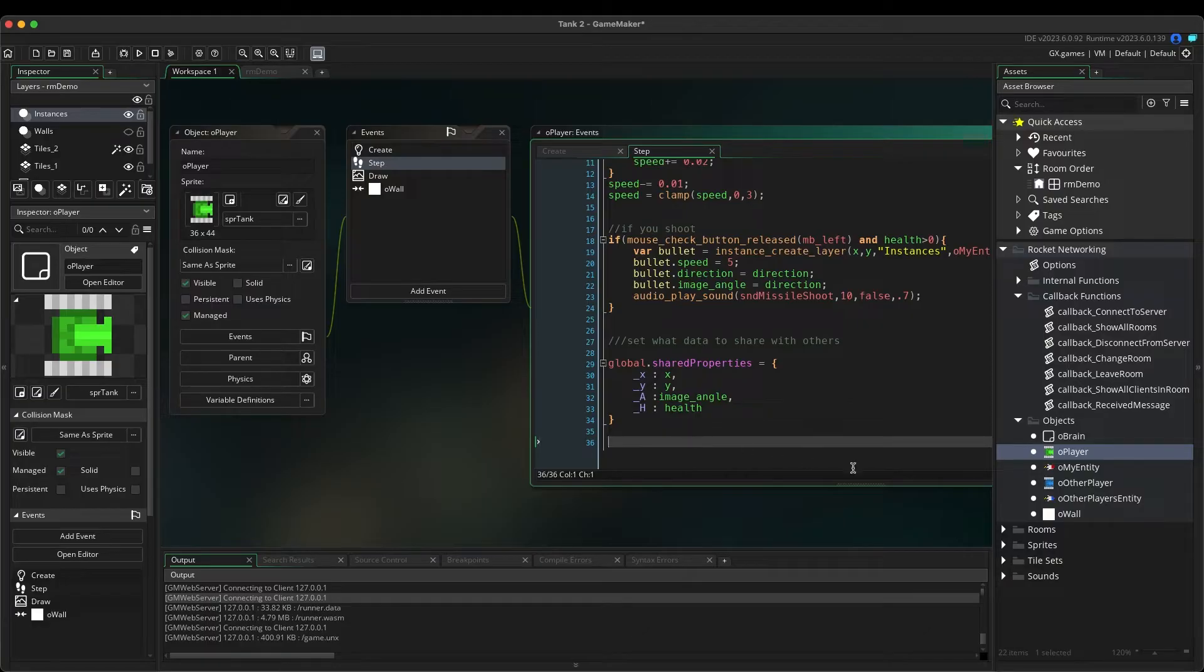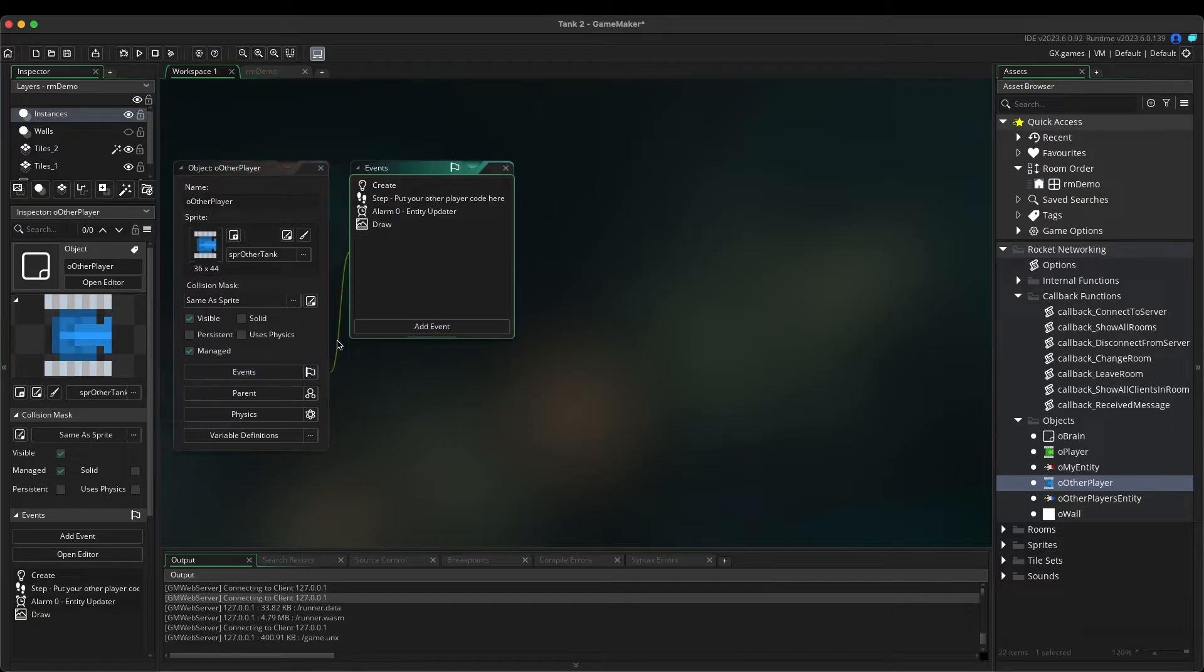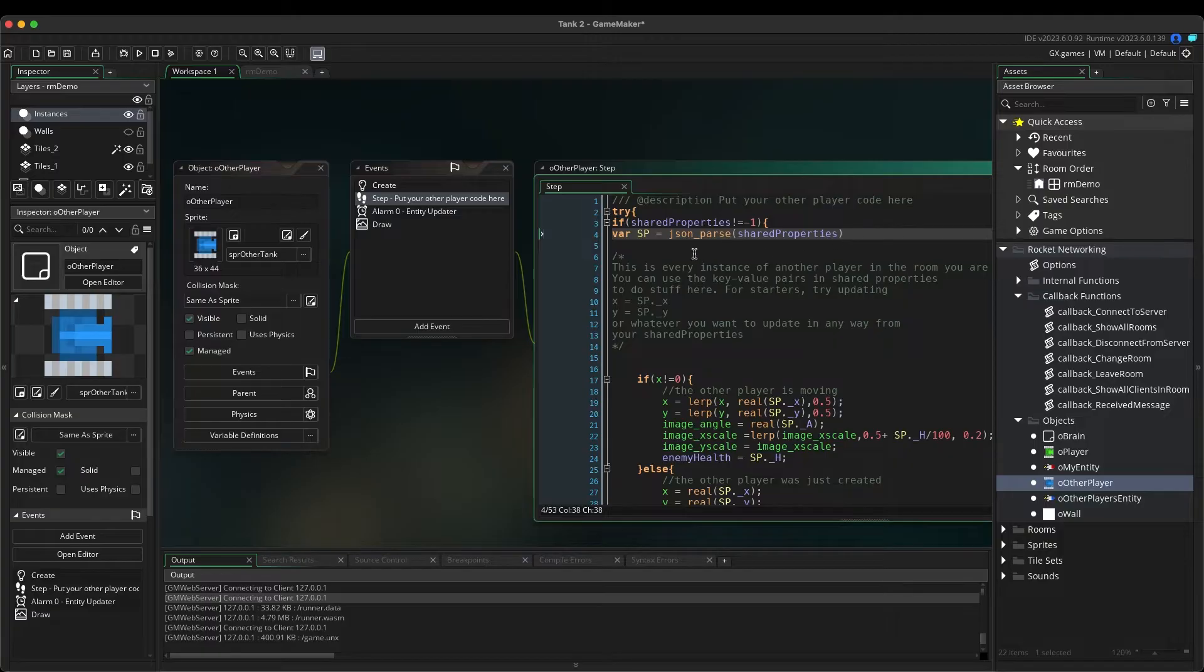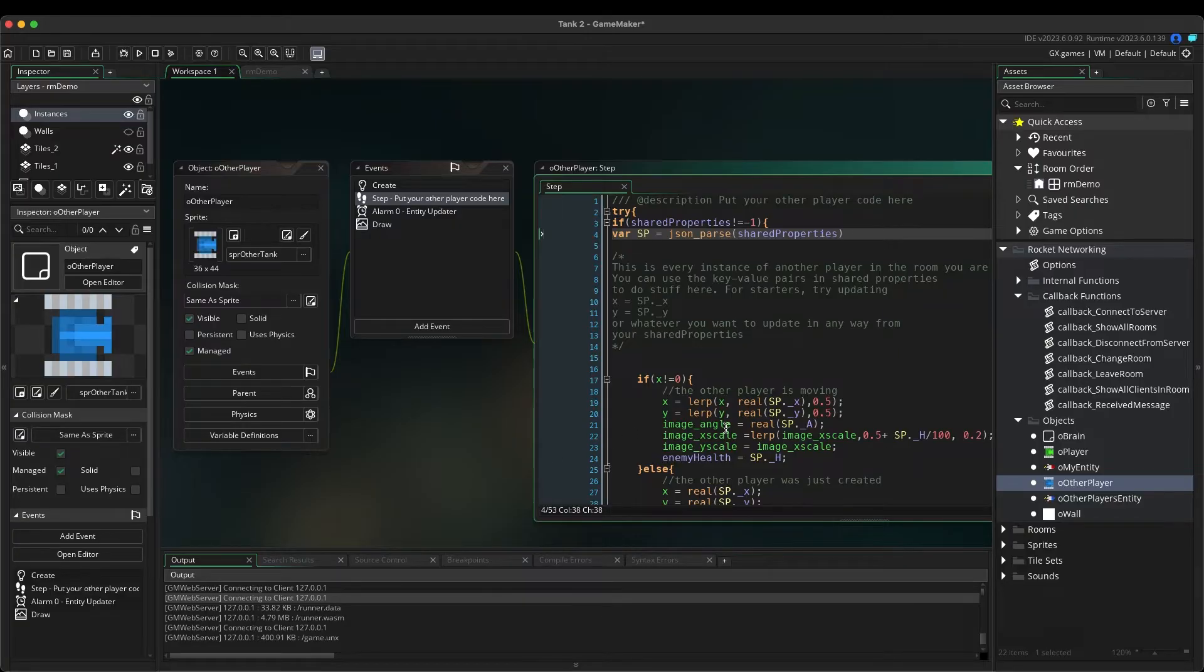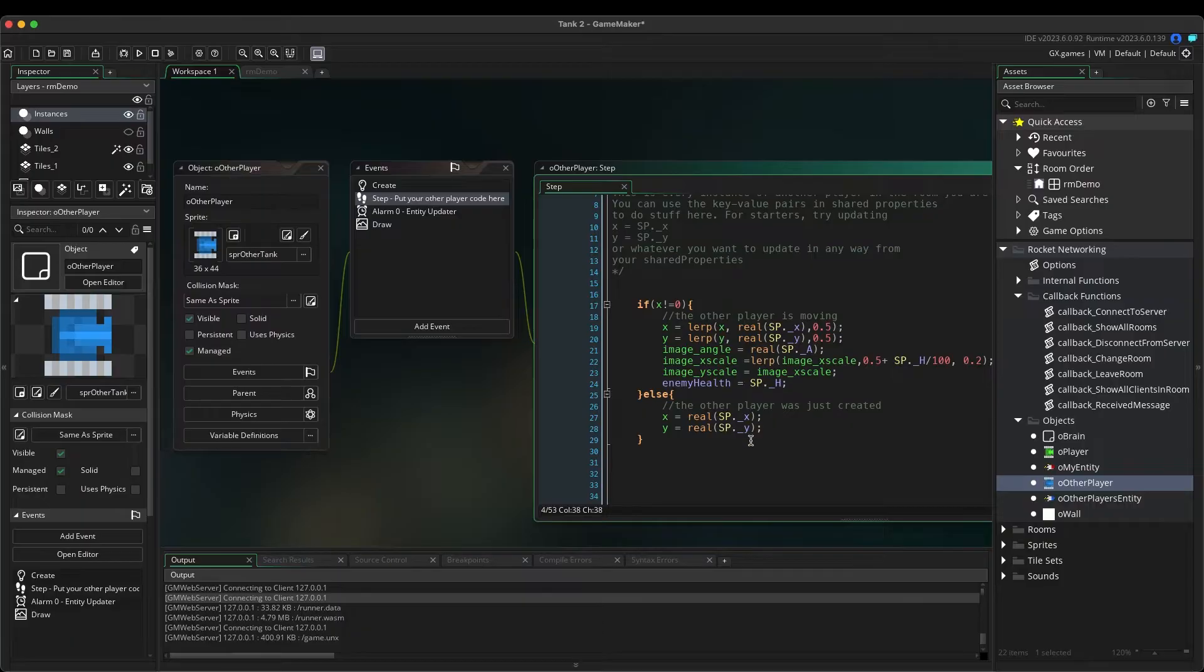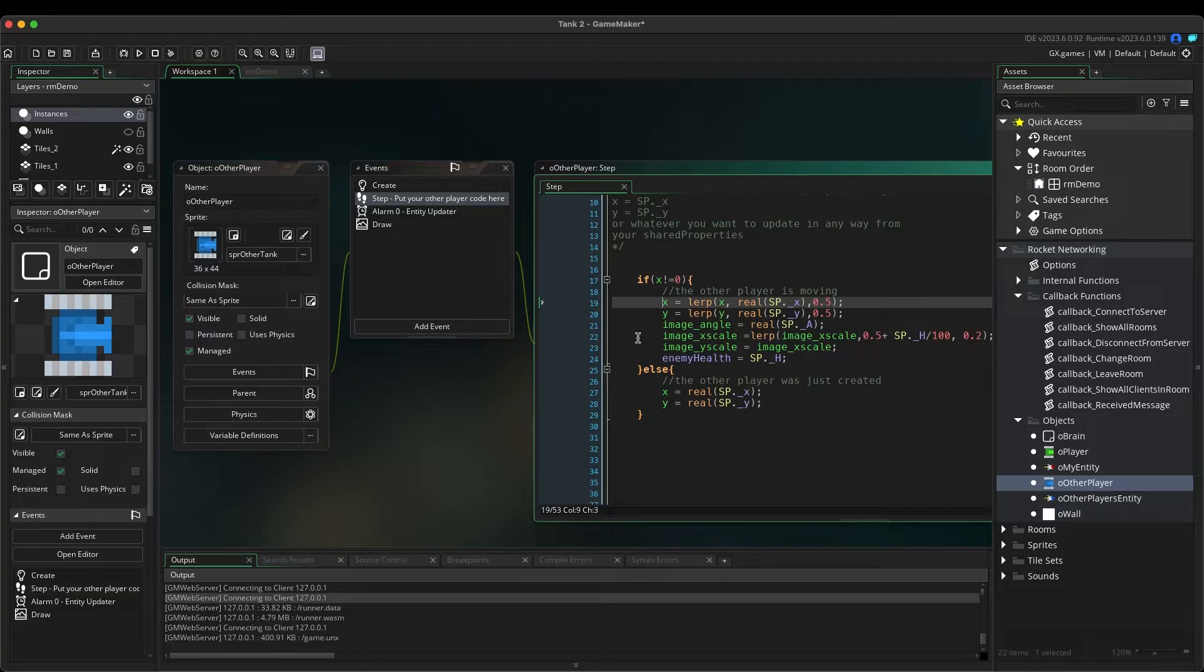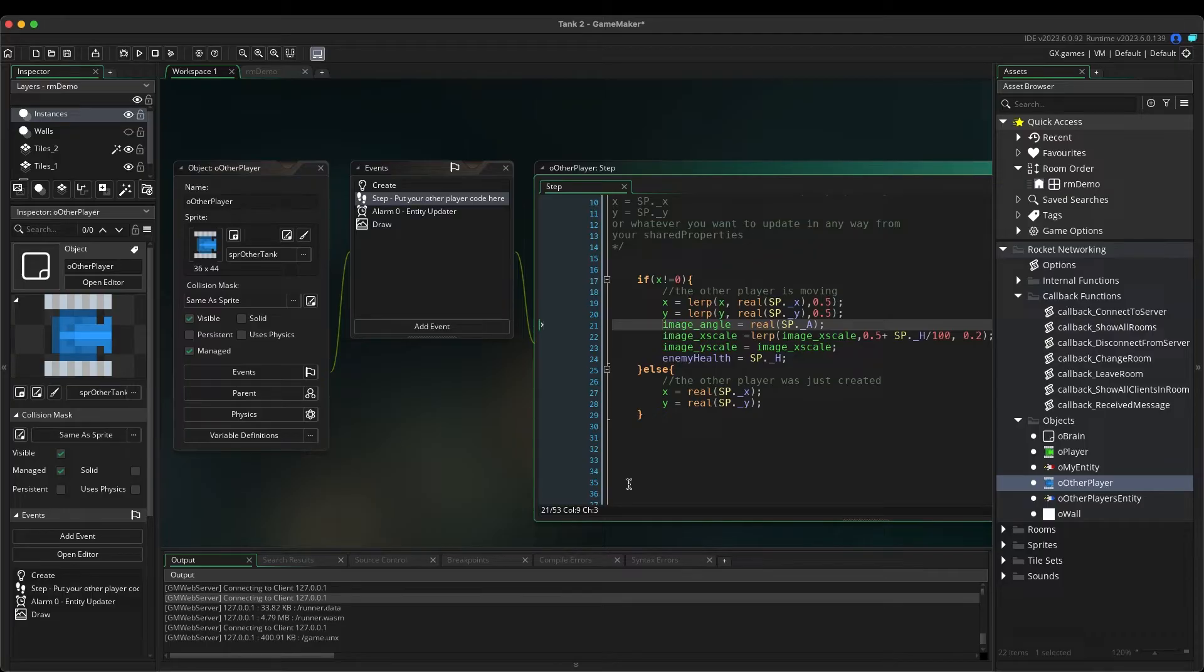Now these properties will be captured in another object called O Other Player. Let's check that out now. Double-click on O Other Player and the Step event. Here on line 4, you will see where Shared Properties is parsed into the SP variable. This is every instance of the other players that are in the same networking room that you are in. In our case, that would be the public room. Within the if-else statement, starting on line 17, the O Other Player variables will be assigned the appropriate shared properties via the SP variable and dot notation. So, X equals SP dot underscore X. Y equals SP dot underscore Y. Image angle equals SP dot underscore A. And so forth.